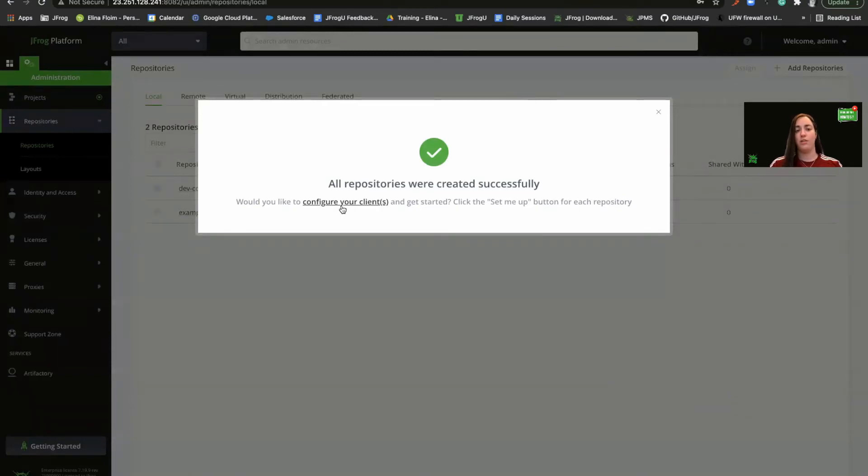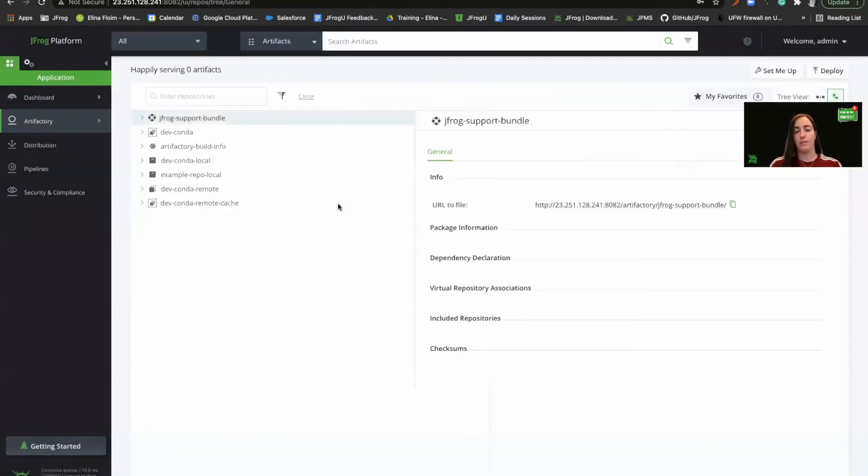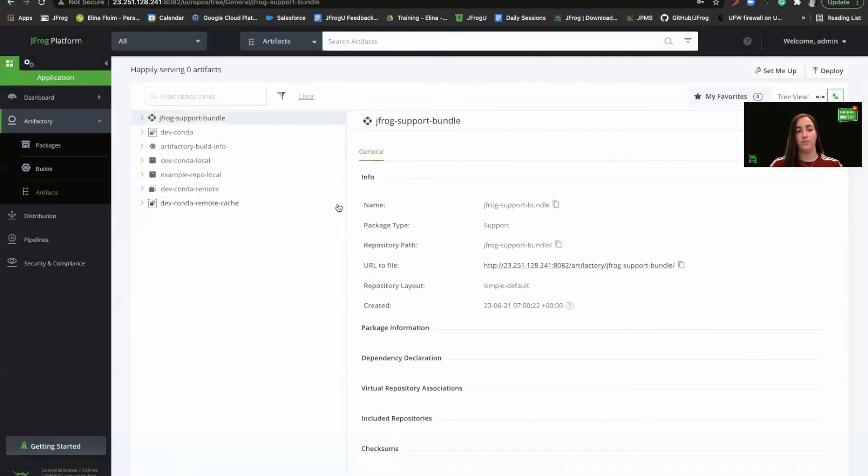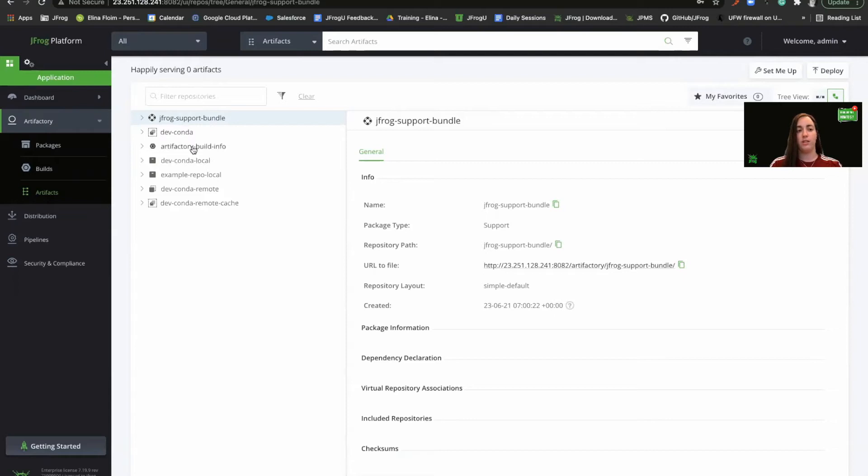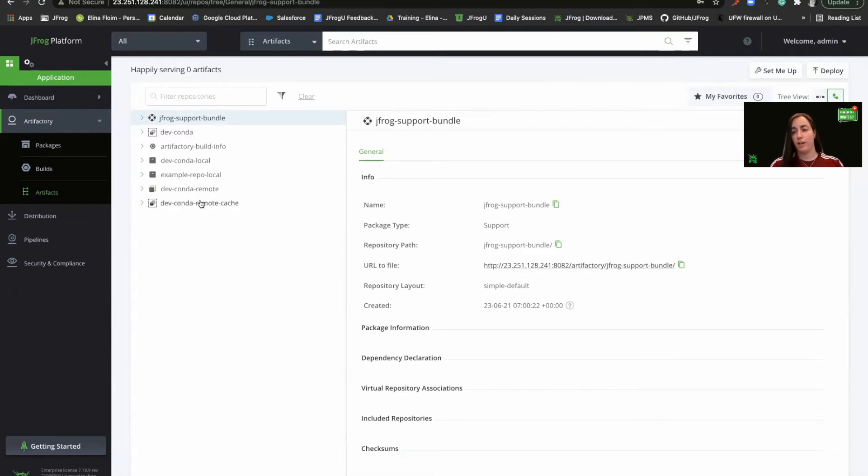Now we'll configure our client to work against Artifactory. So we see our repositories are created. We have the virtual repository, the local repository, the remote repository, and the remote cache repository, in which Artifactory will cache the artifacts.